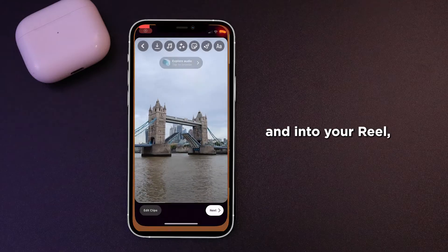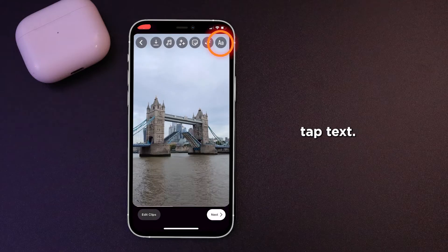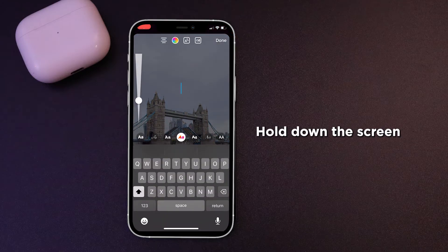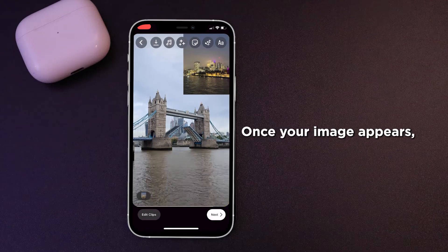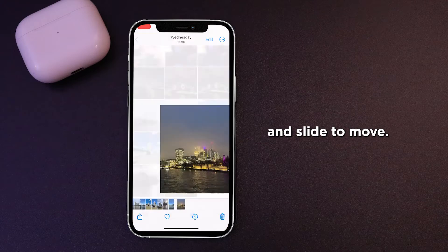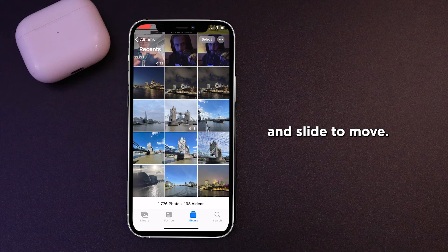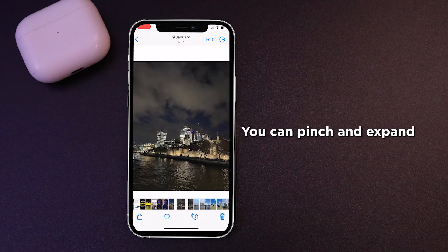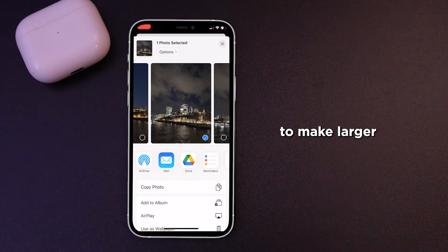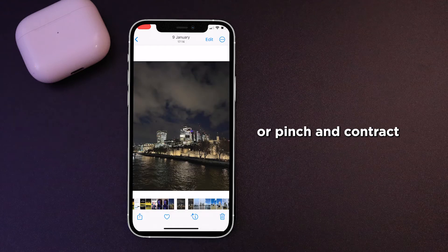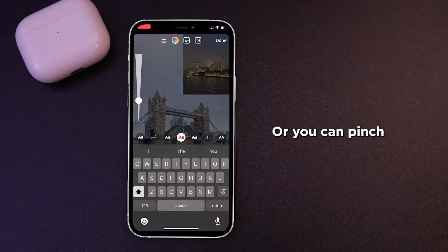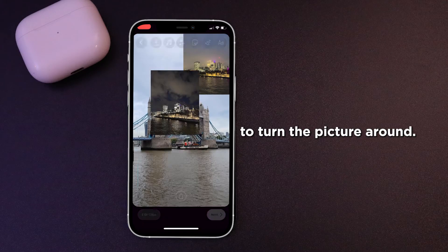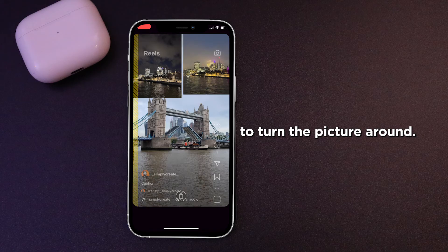Go back to Instagram and into your Reel. Tap text. Hold down the screen until paste appears, then tap paste. Once your image appears, you can tap and slide to move it. You can pinch and expand to make it larger, or pinch and contract to make it smaller.